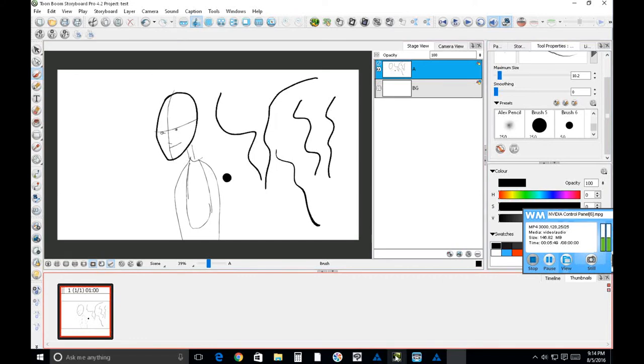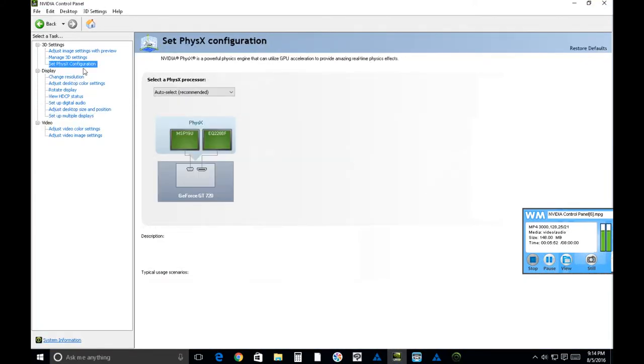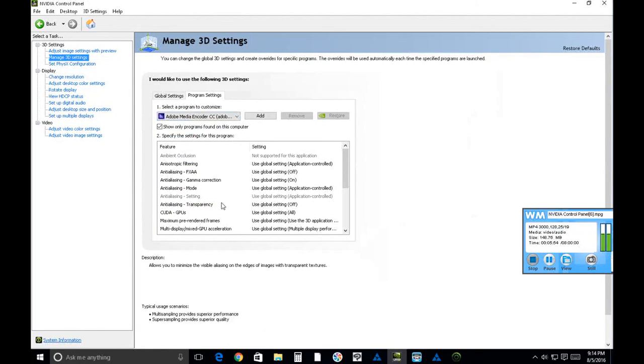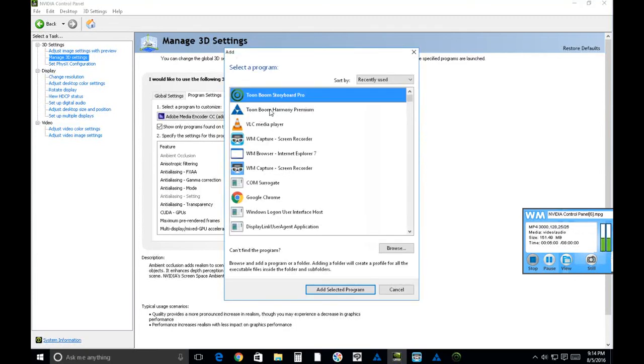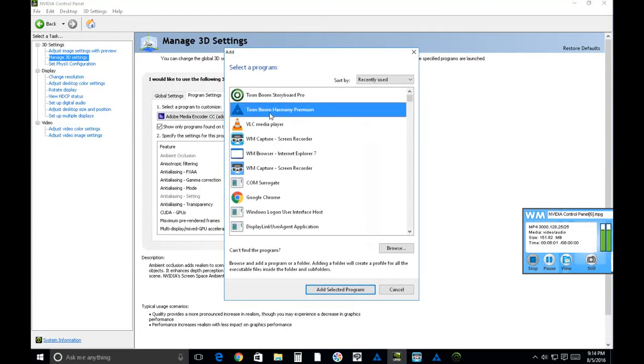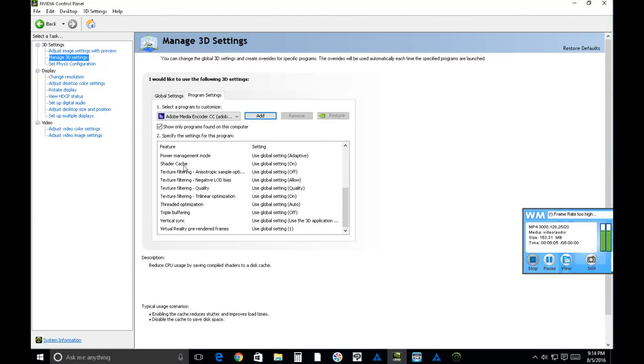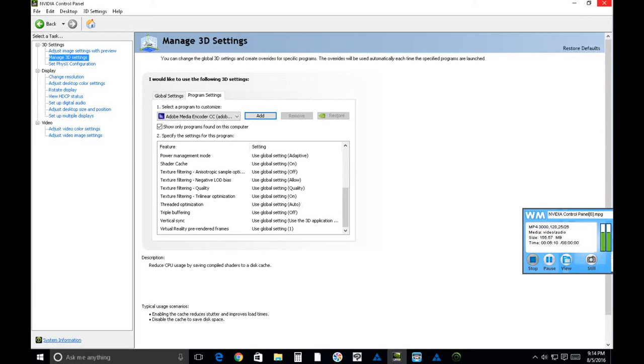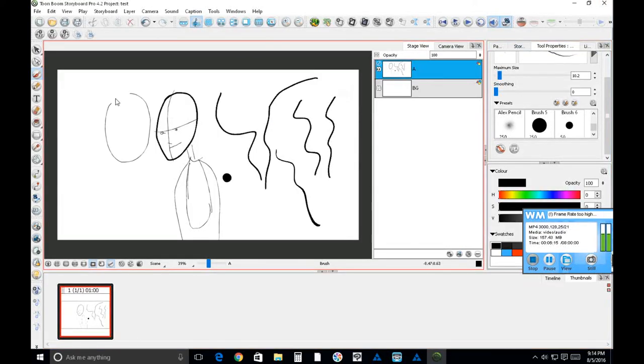I also wanted to mention that I've been playing around with some of these settings here in my Nvidia control panel. You can actually add like Harmony or Storyboard Pro and then start messing with the settings there. I first need to find out what these settings mean and maybe, just maybe, I can make something happen there as far as pressure sensitivity is concerned. But in the meantime, no pressure for you, right?